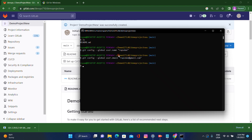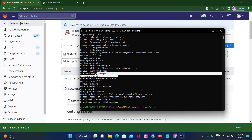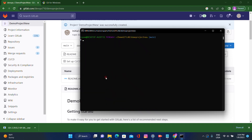You can verify with the command 'git config --list' to see what data we have added. Here we can check that 'user.email' and 'user.name' have been added successfully. Let's clear the screen.